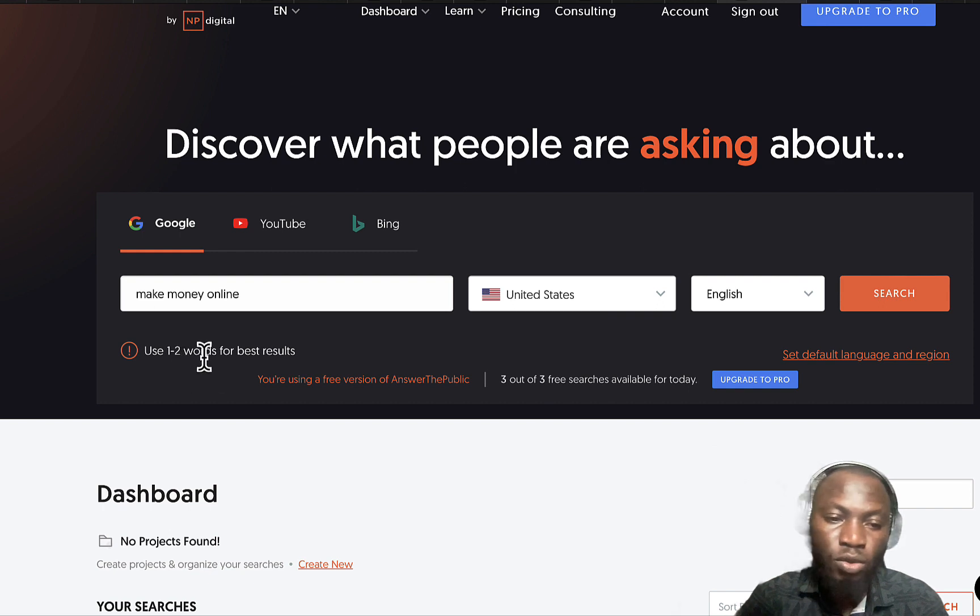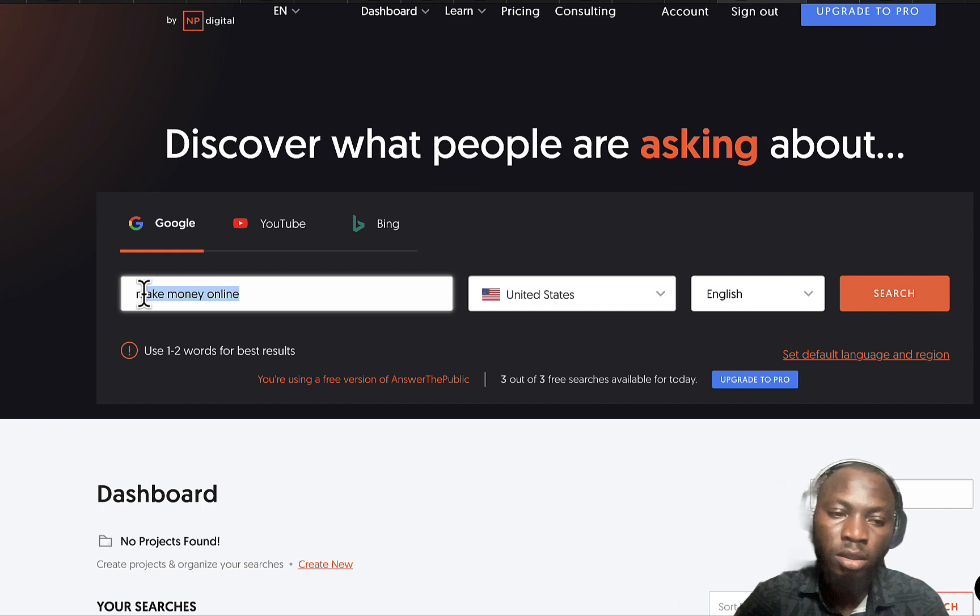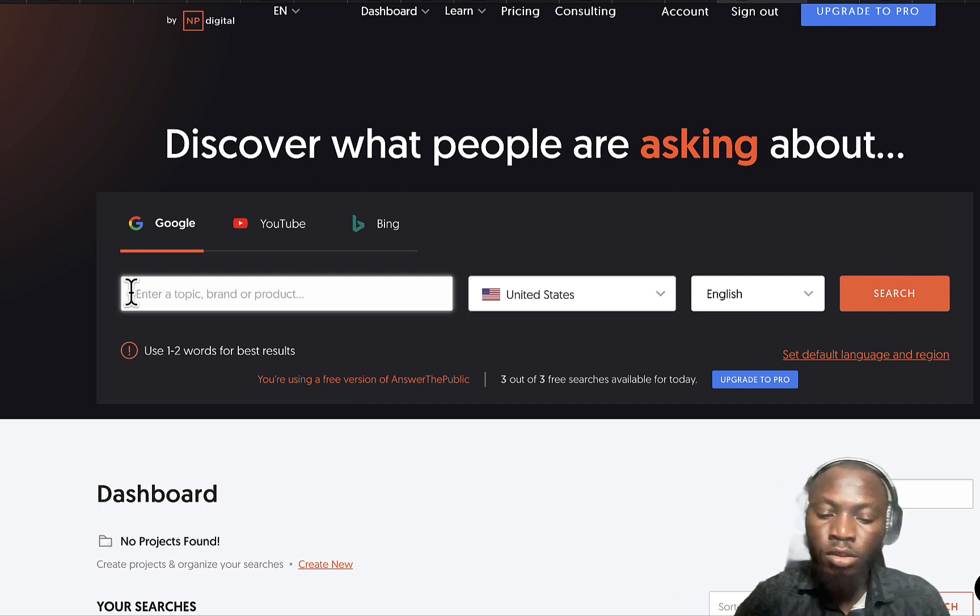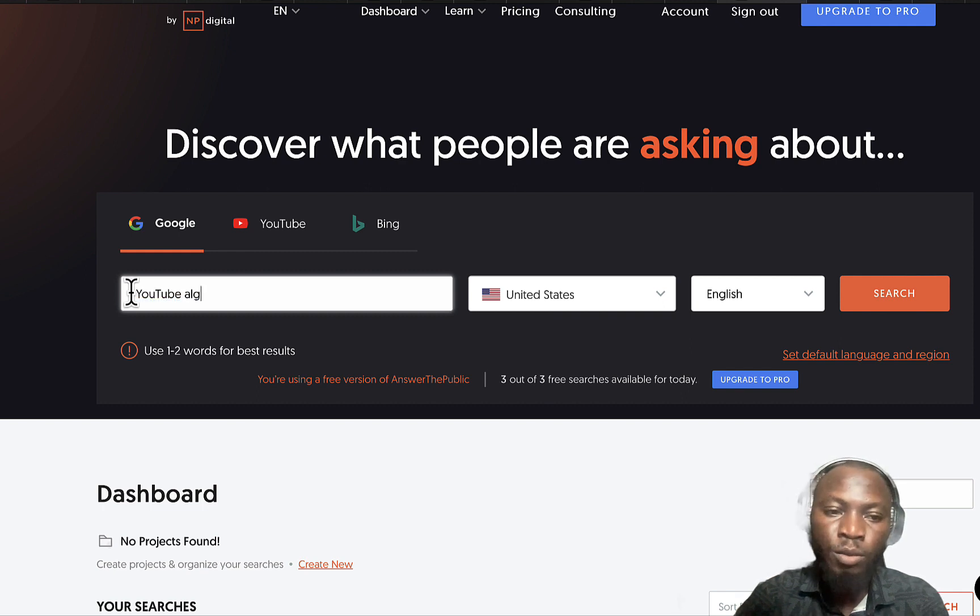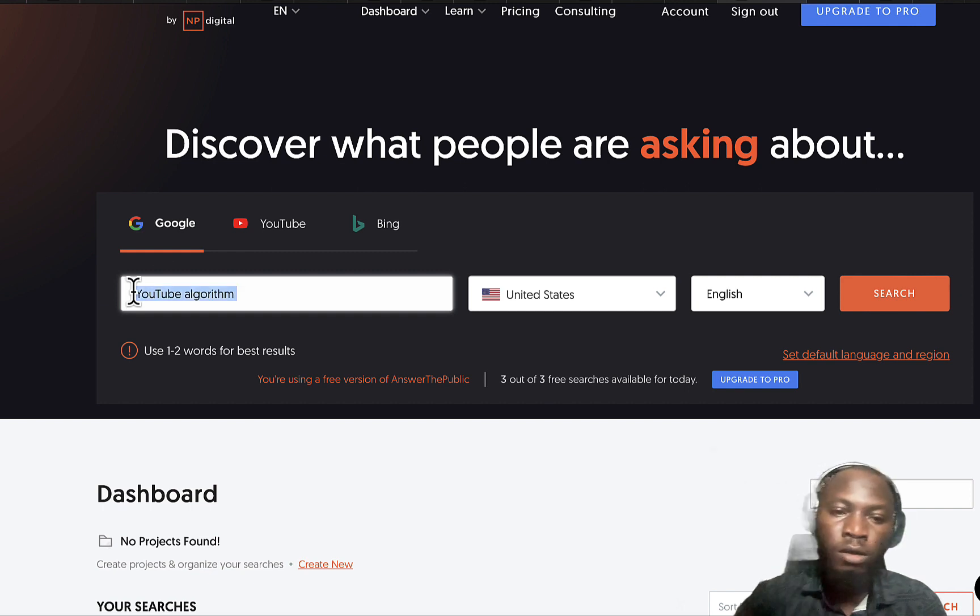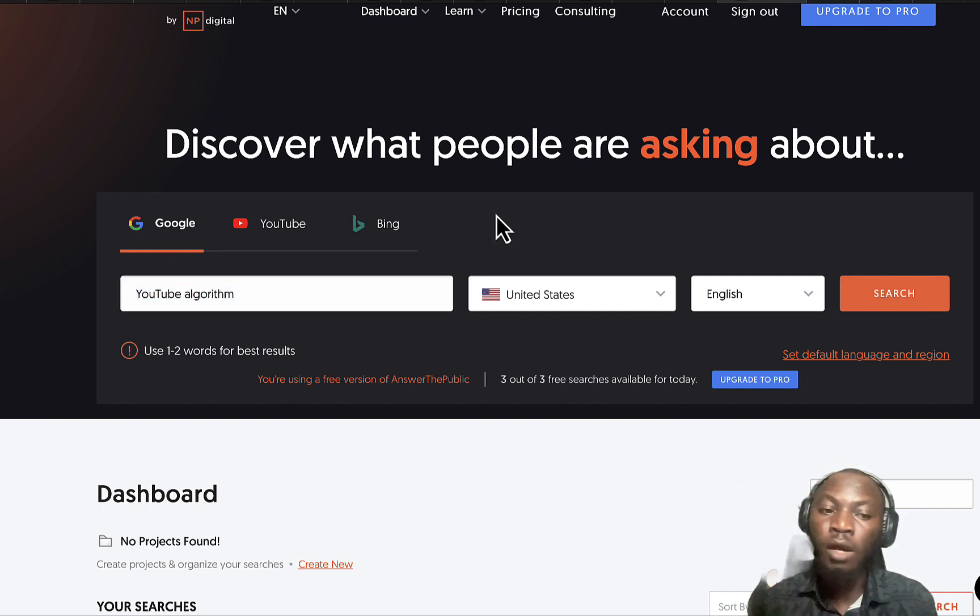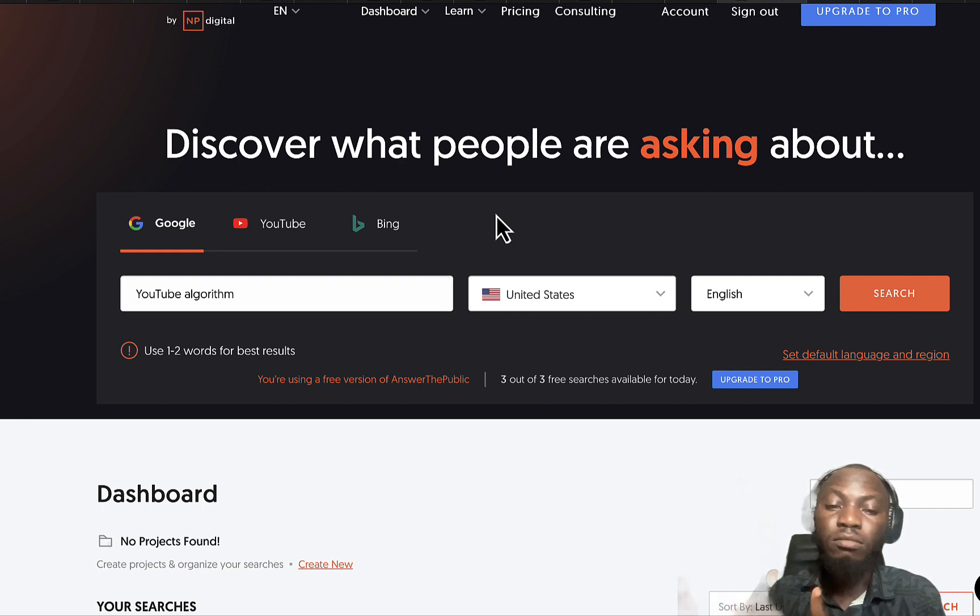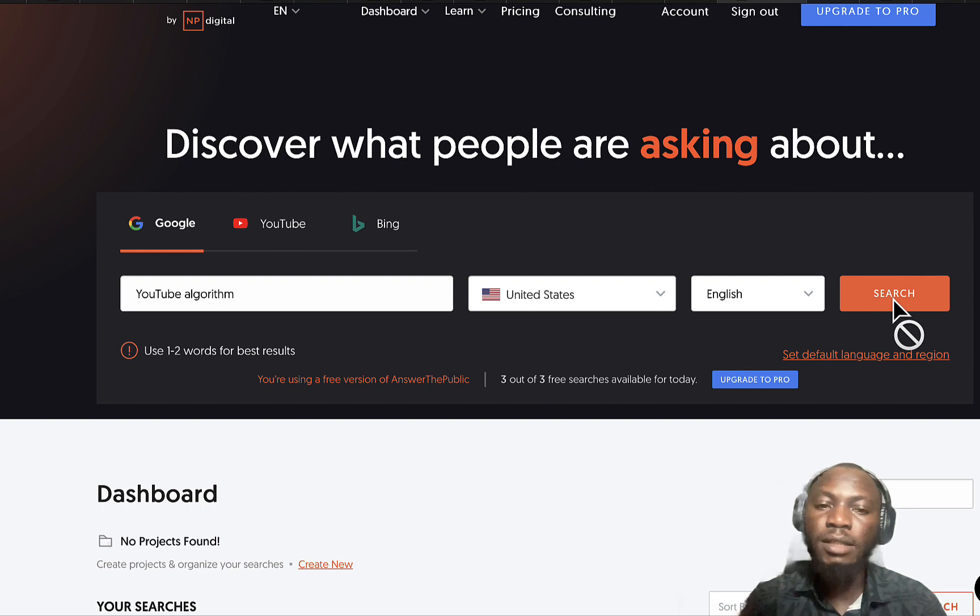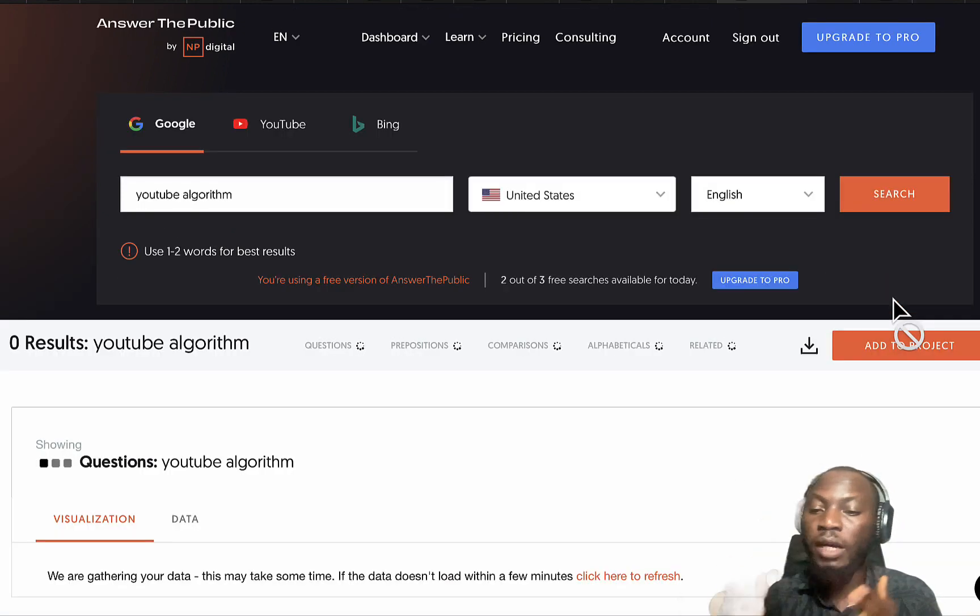Let me change this. Let's say YouTube algorithm, I think that would be easier. Good, let's say YouTube algorithm. This is the target keyword which you want to create a video or blog post around, so just click on the search button and let's wait for it to generate.